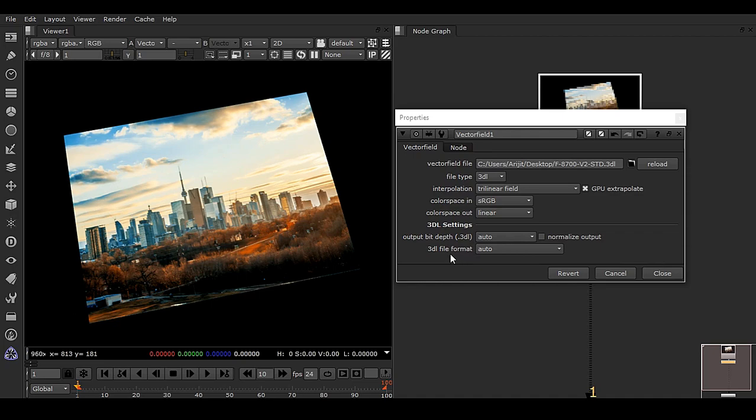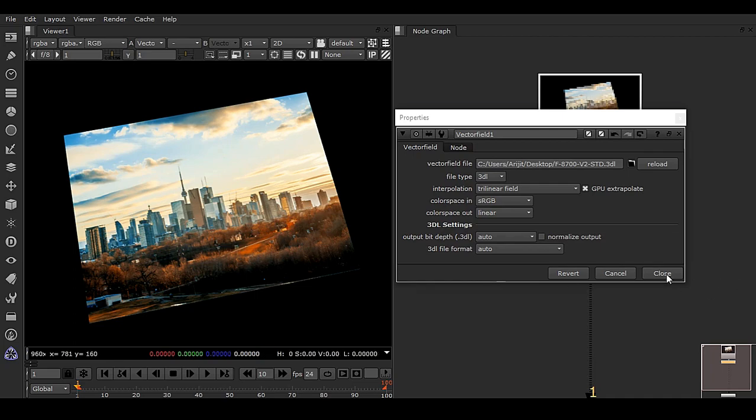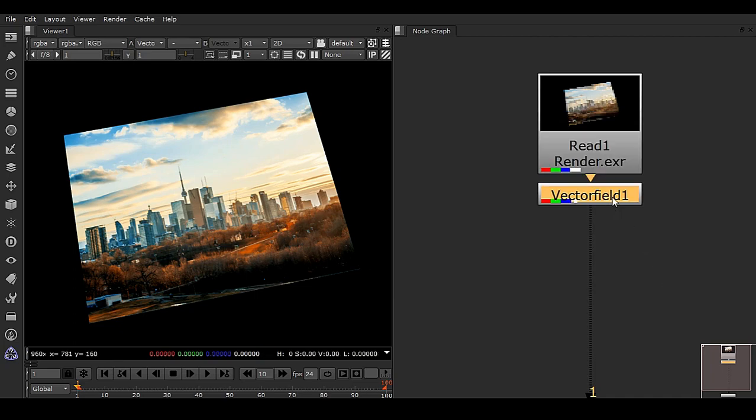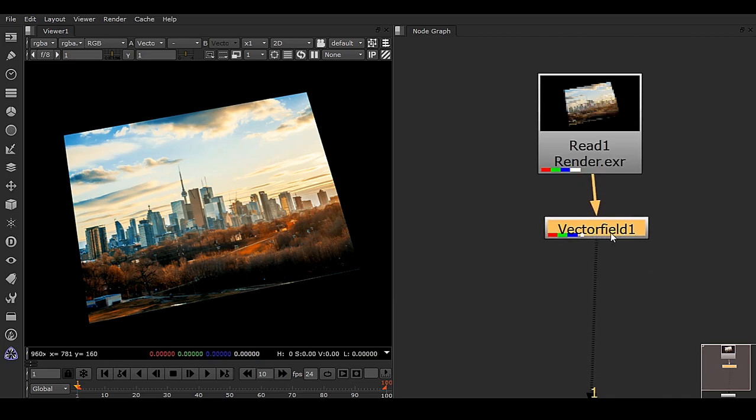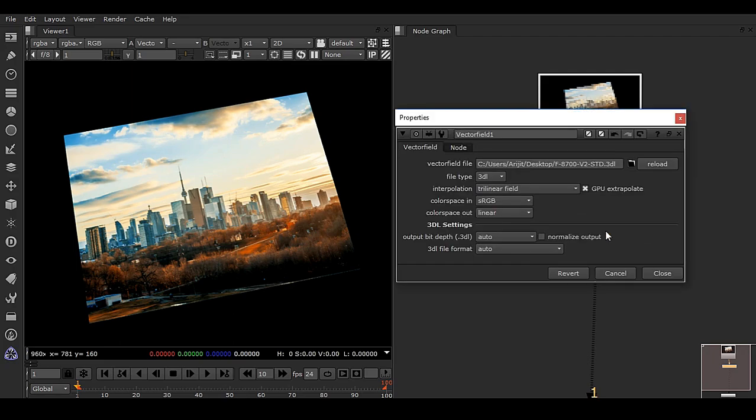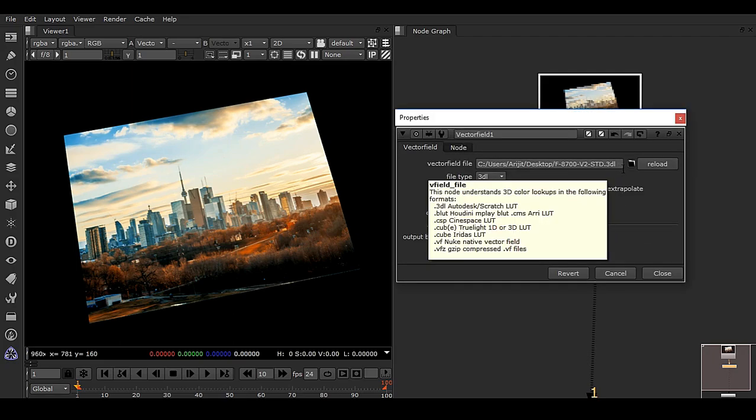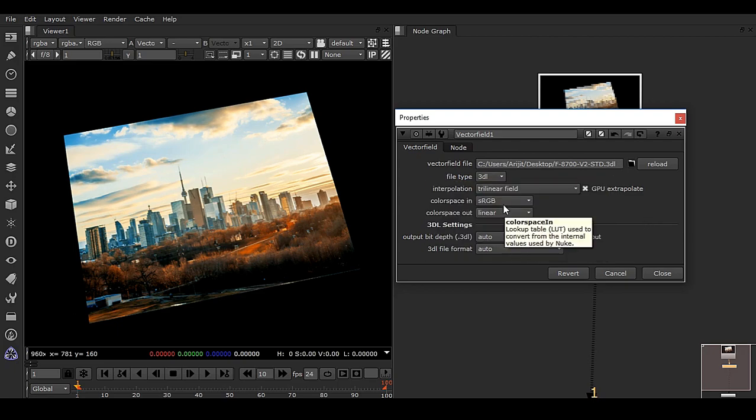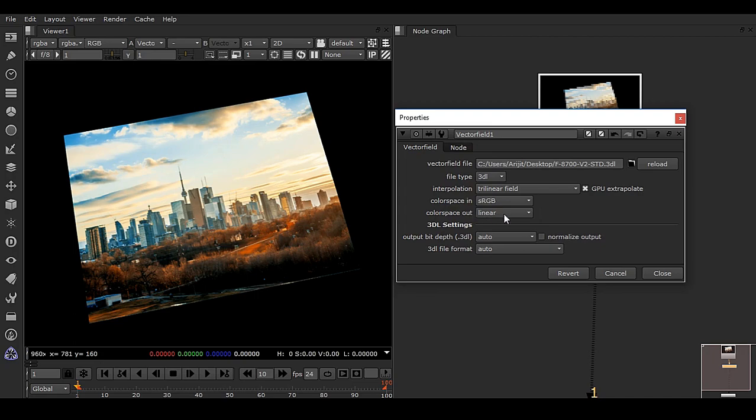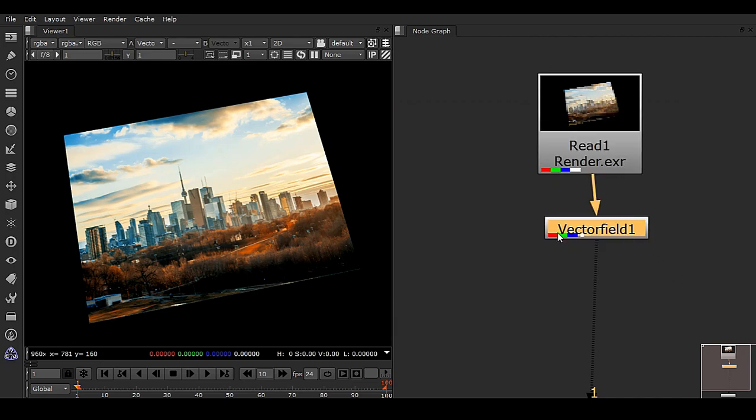But what if I want to get this same LUT inside Maya? Here I have a vector field node, and in that node I've loaded a .3dl file with in color space sRGB and out color space linear. How can I do the same thing inside Maya with Arnold?